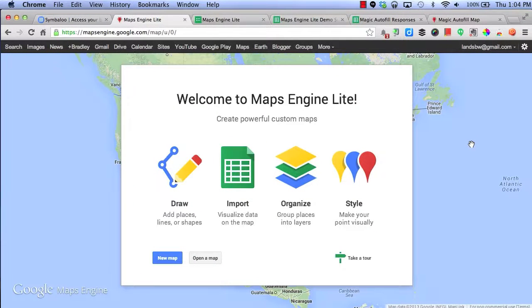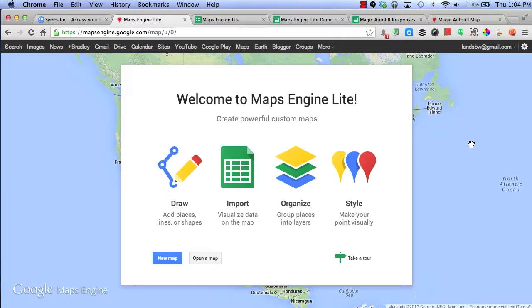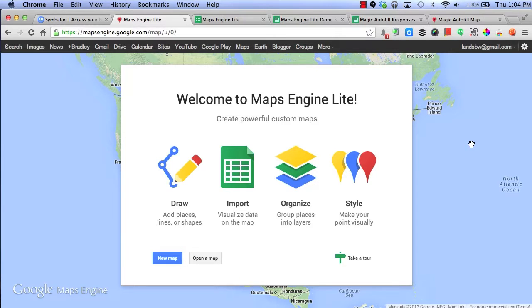With Google Maps Engine Lite, you can create powerful custom maps that allow you to draw, import, organize, and style your map any way you like. And you can also invite others to collaborate on your map with you.